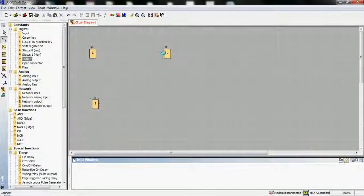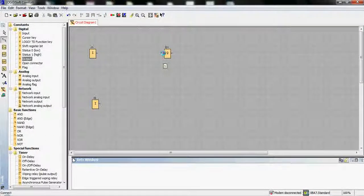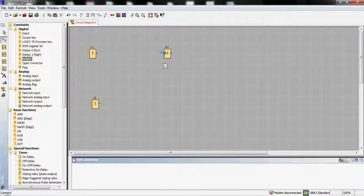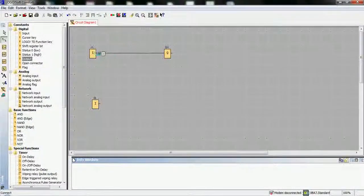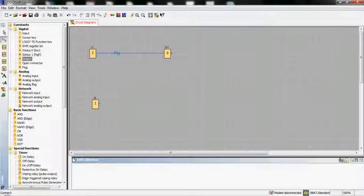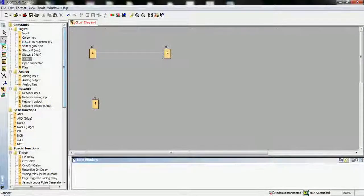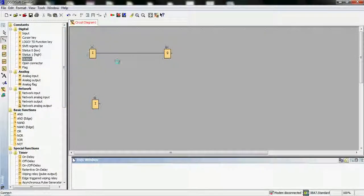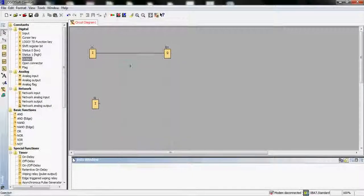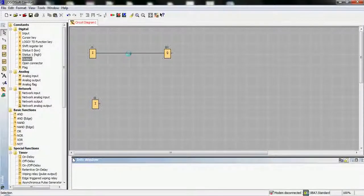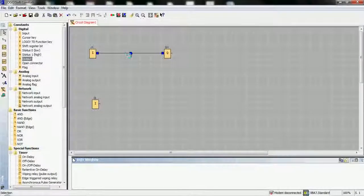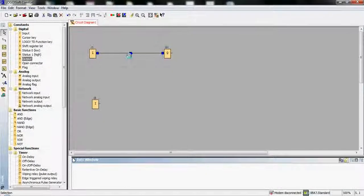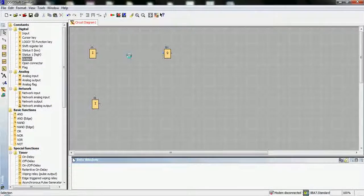For connection, we get information if we make some connection. We have connection here. To break one, for instance, we have to select this one, press on the line, and press the Delete key on the keyboard, and we will delete it.